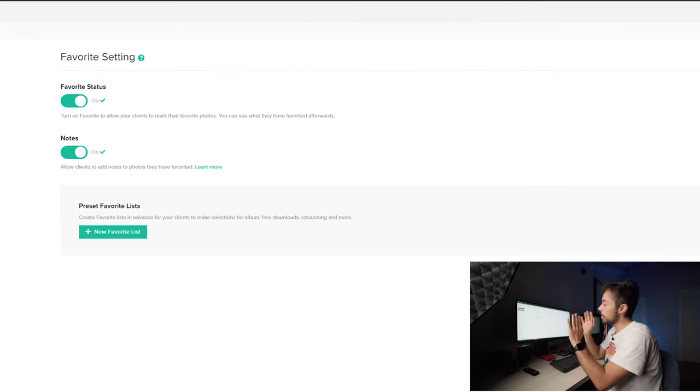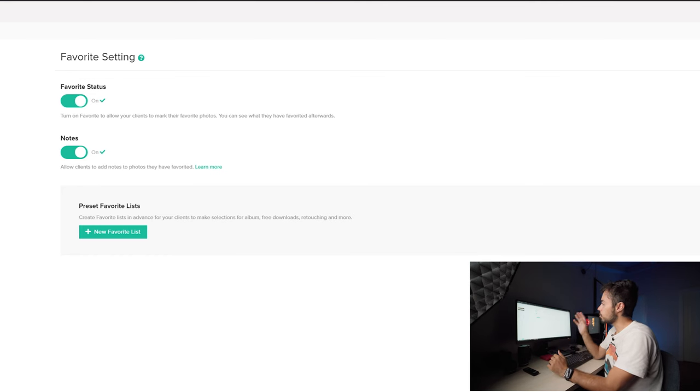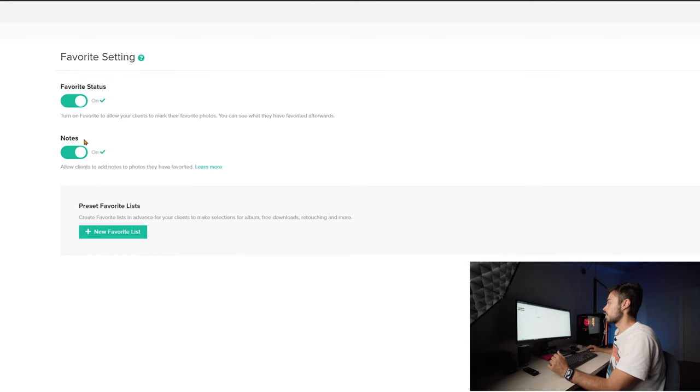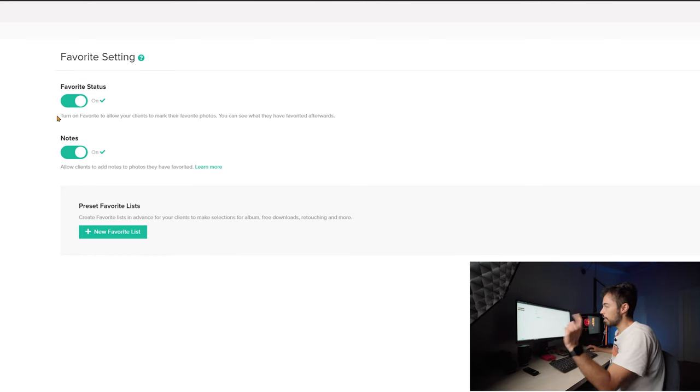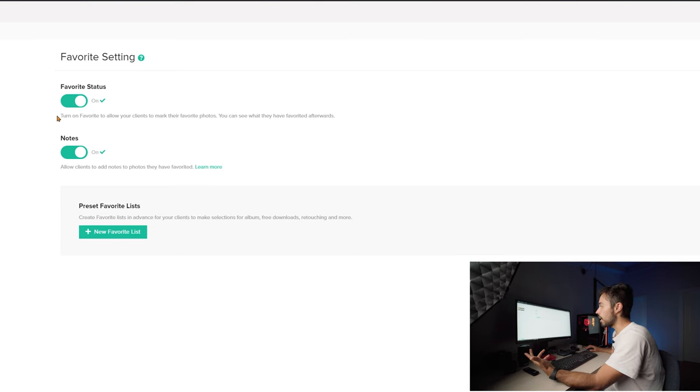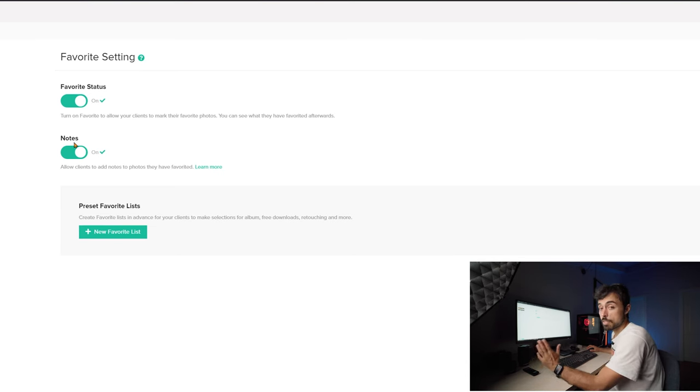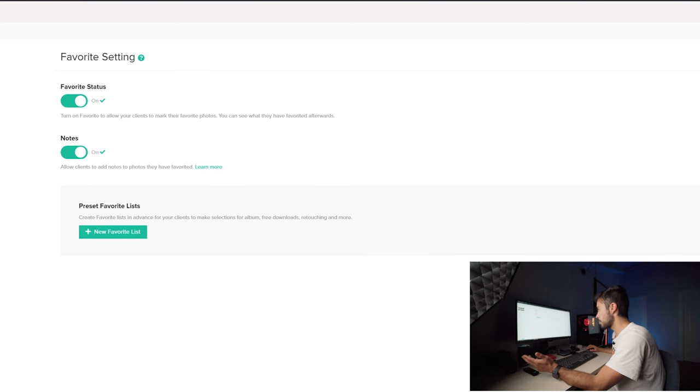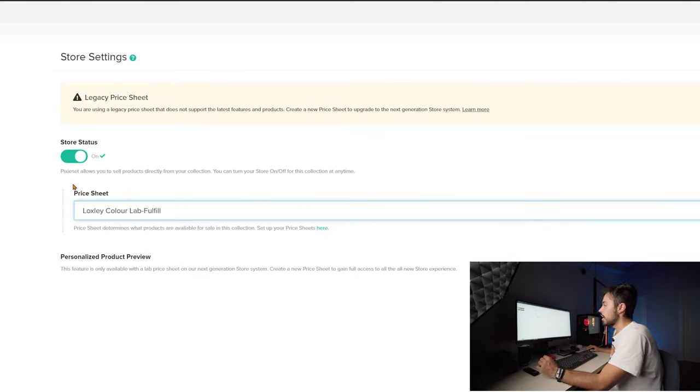In here there are two settings that I always leave us on which are the favorite and the notes. So that your clients can actually favorite by clicking on a heart on the picture showing you that they really like that picture and also they can leave some notes if they want to ask you something about it.